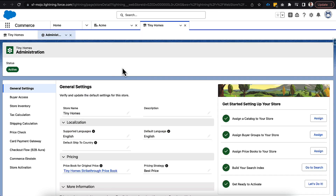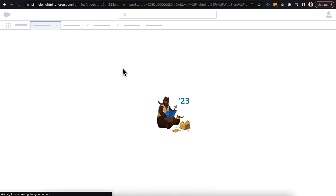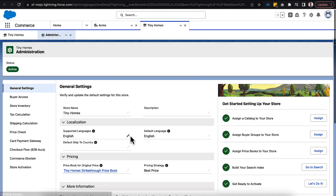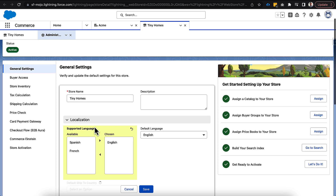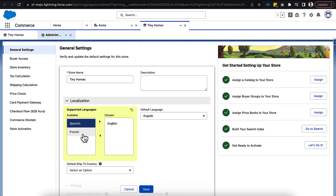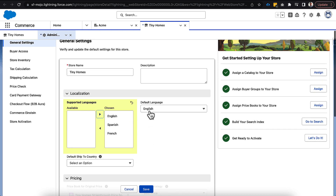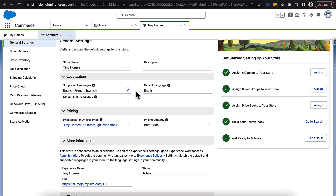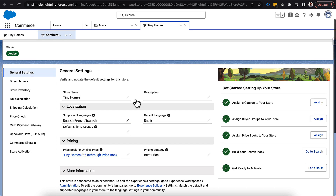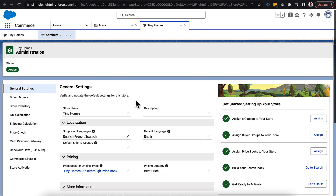Now if we hop back over into our storefront and refresh the page, we should be able to see our new supported languages — and we do. We can drag those over, and we could change the default language, but I want mine to stay defaulted to English. We'll click Save and now we have three supported languages in our storefront.